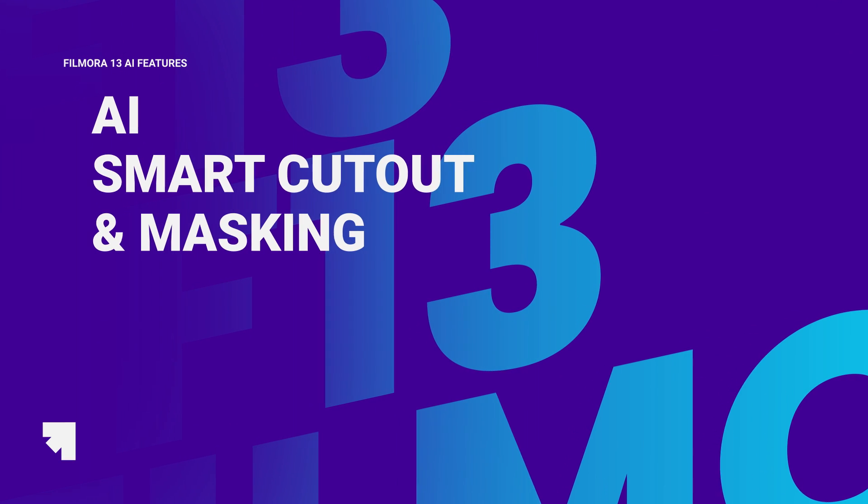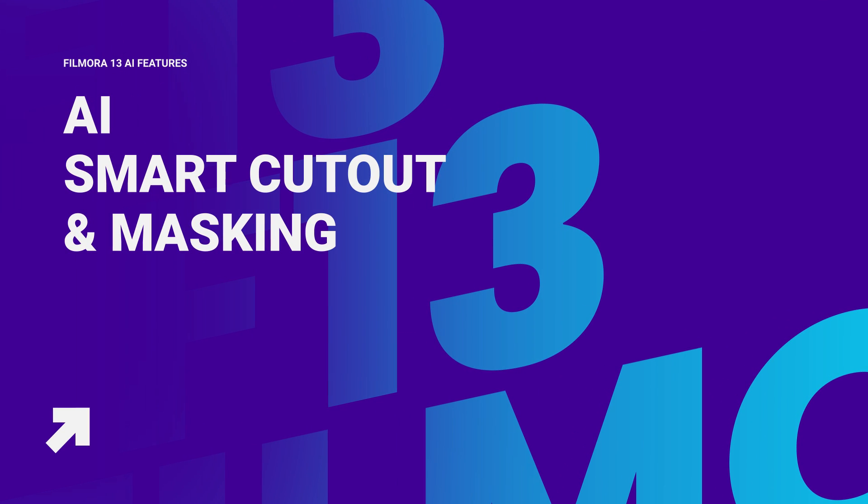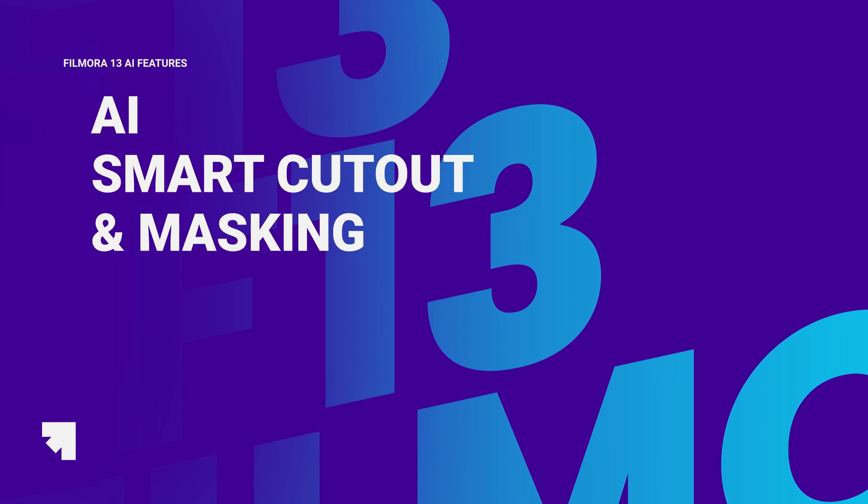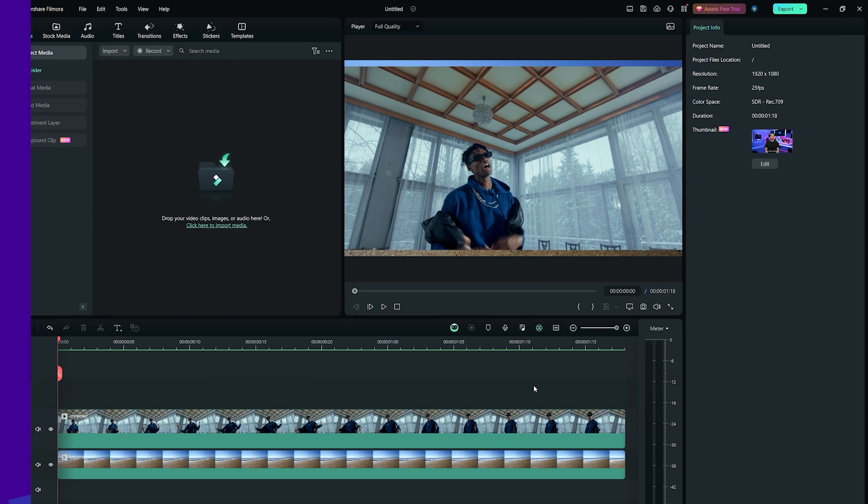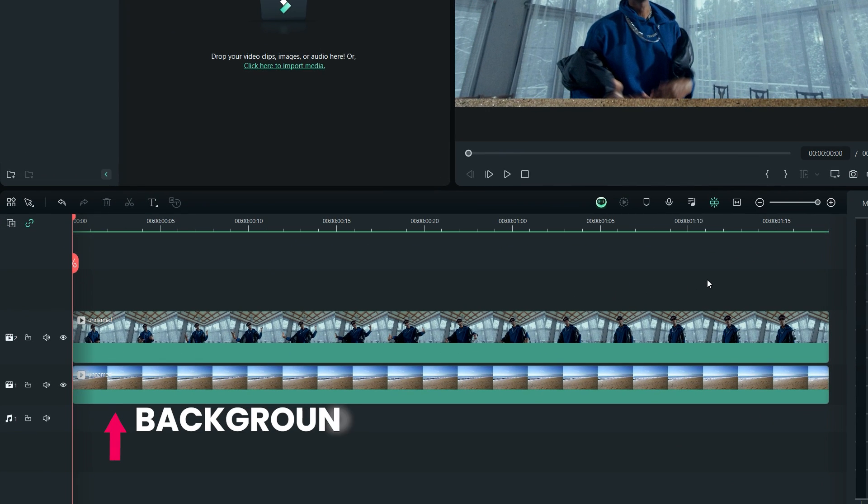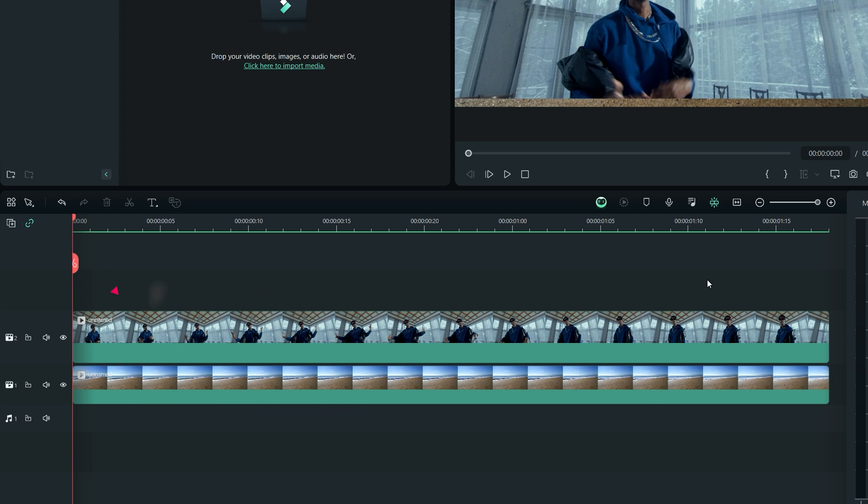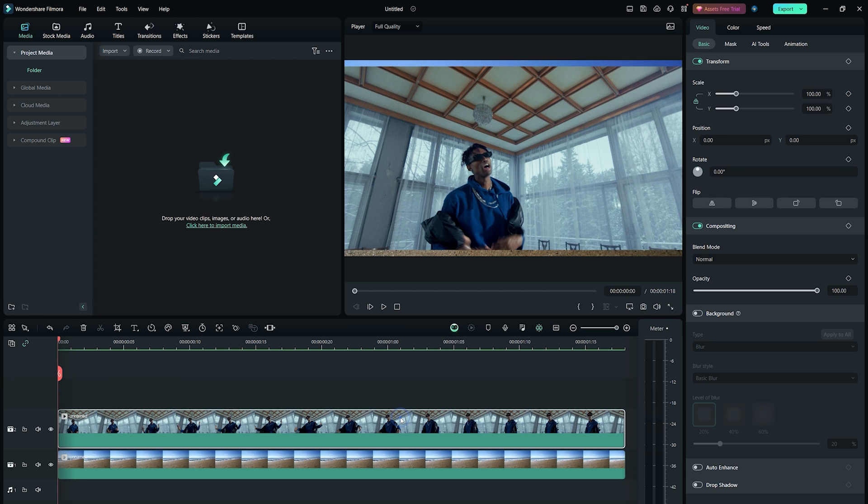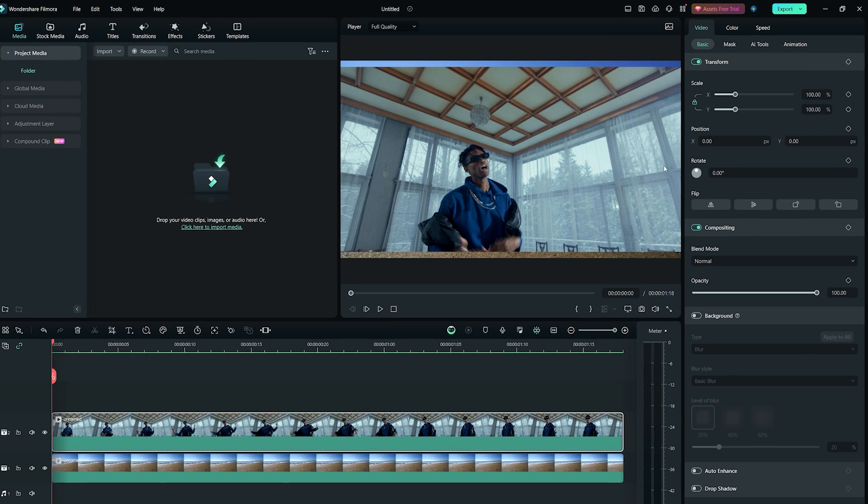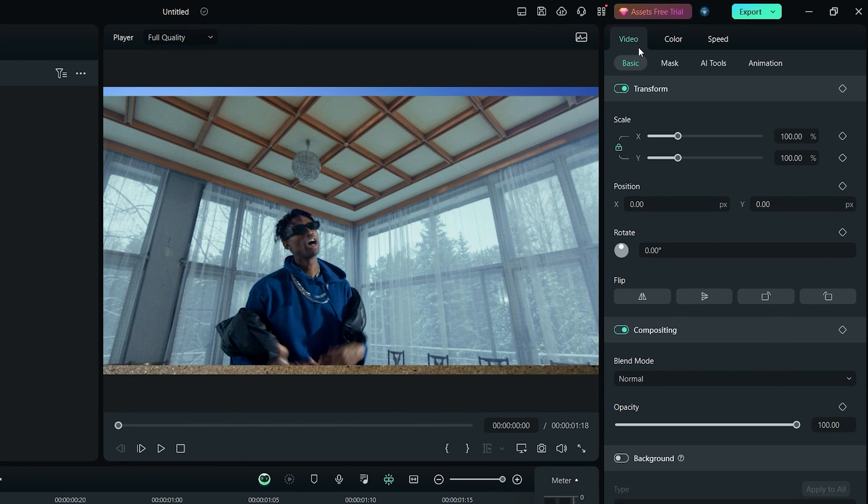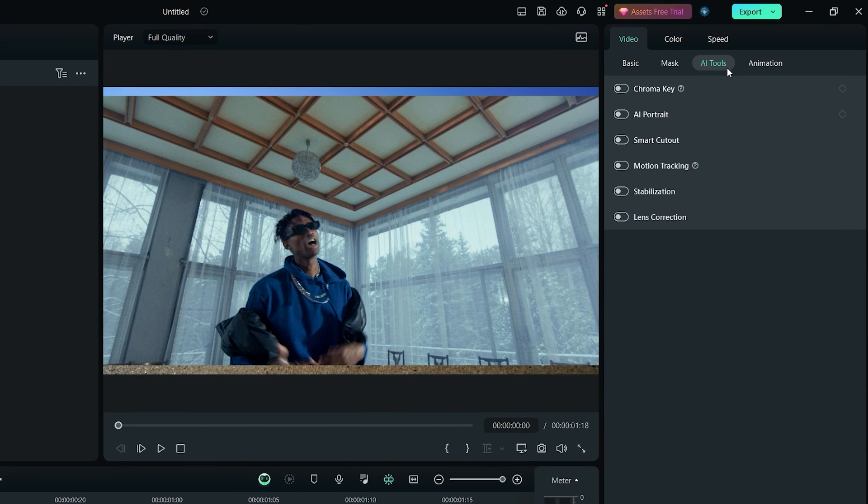Next AI feature in Filmora 13 is the AI Smart Cutout and AI Masking. Here on my project timeline, I have a background footage, which is at the bottom, and a foreground footage above it. Let's say I want to remove the background of the upper footage. Simply click on that video to select it, then go to Video tab, and click on AI Tools and activate Smart Cutout. Then click on this button to open up the Smart Cutout window.